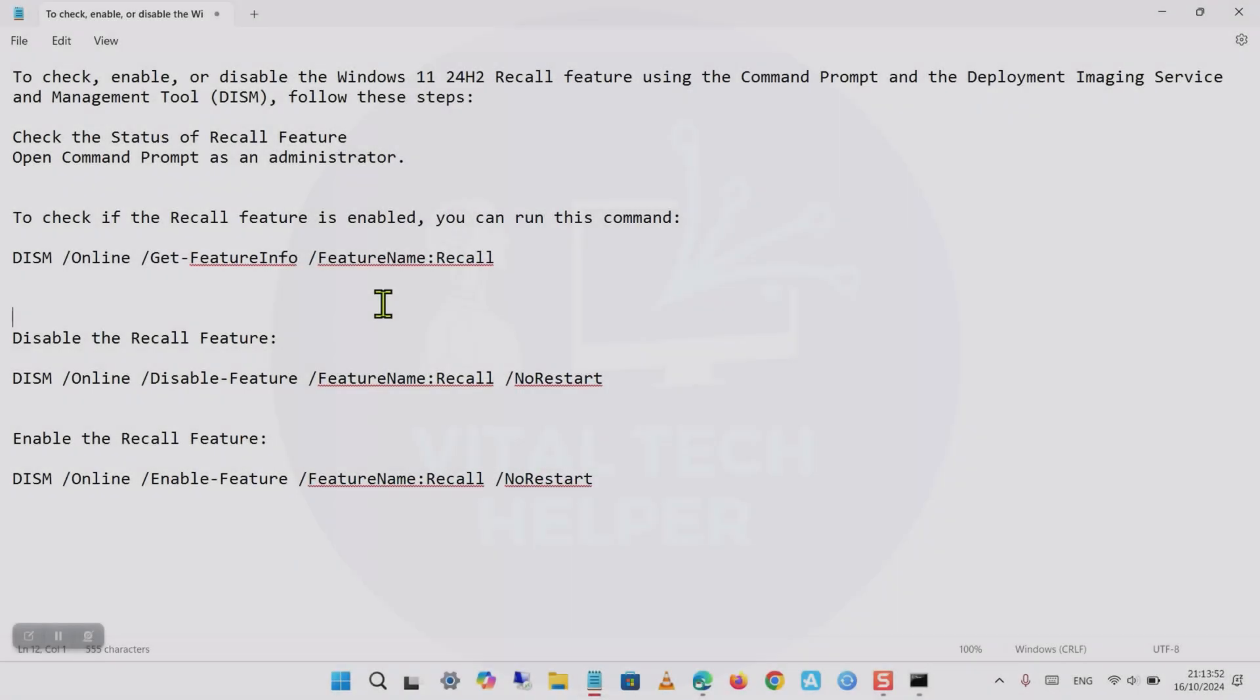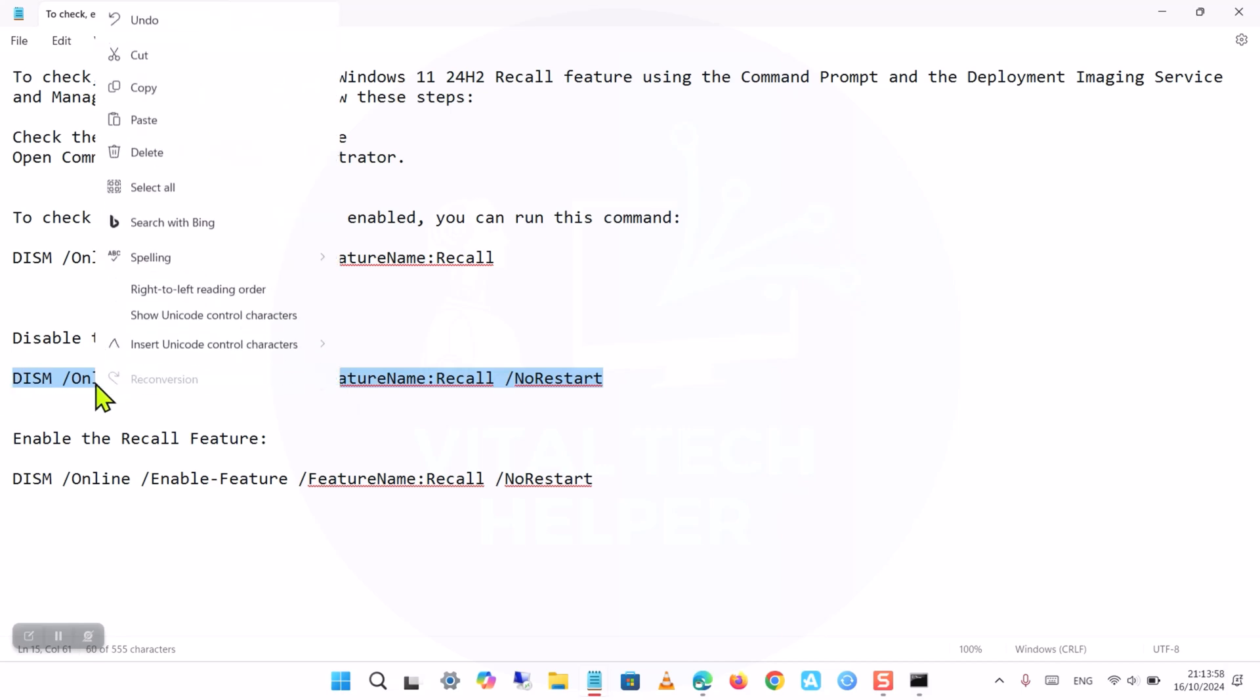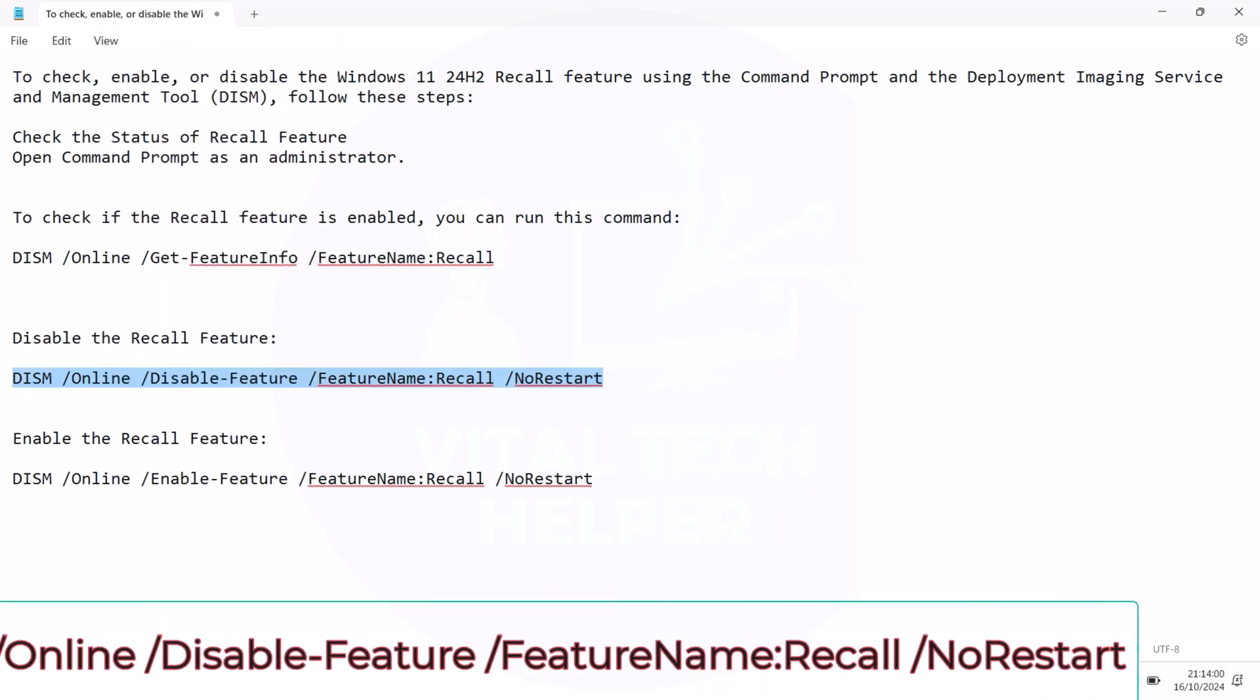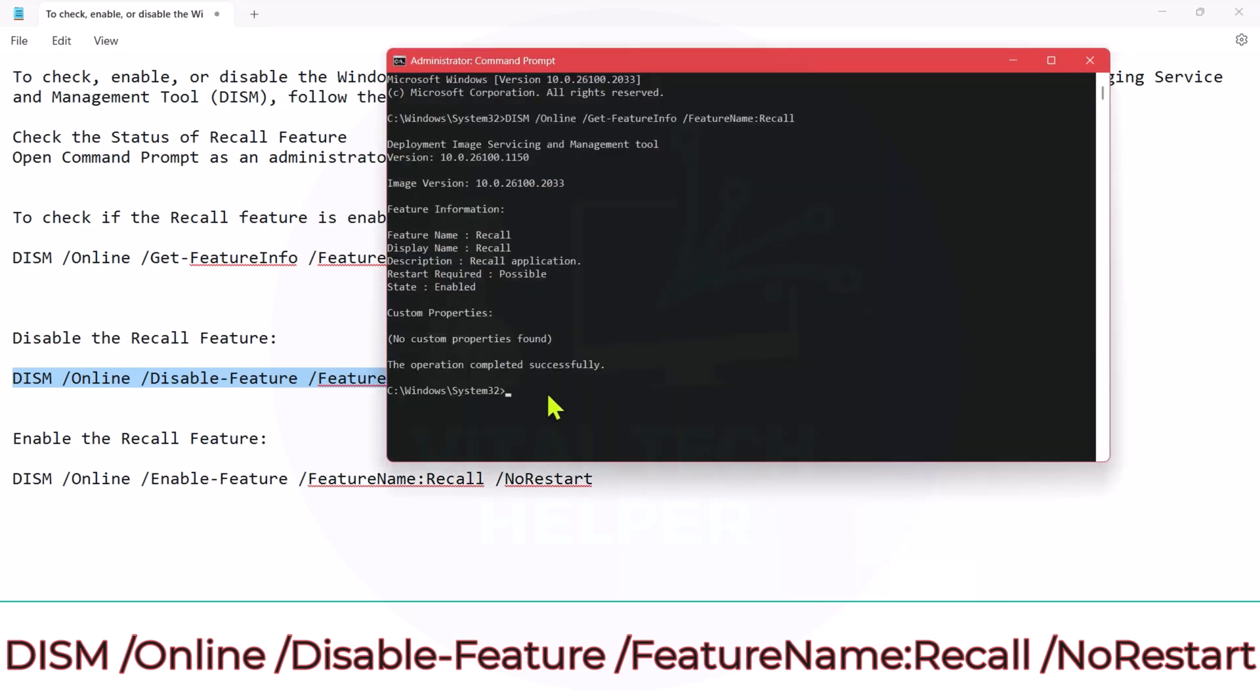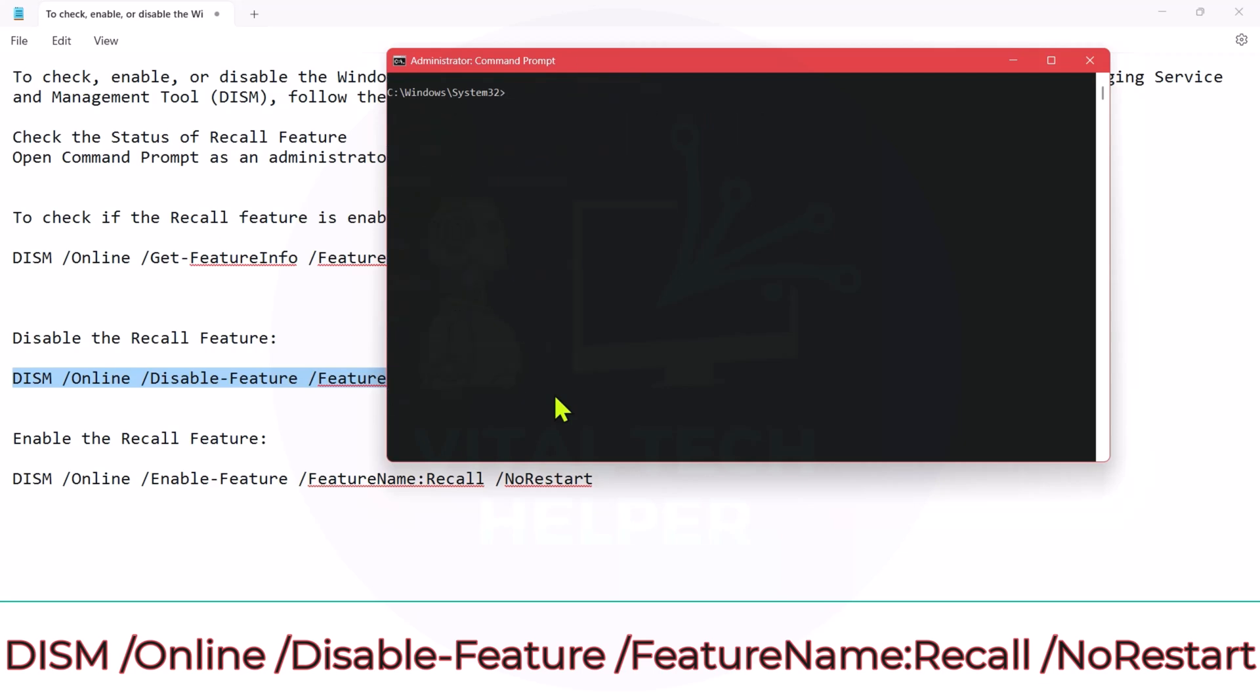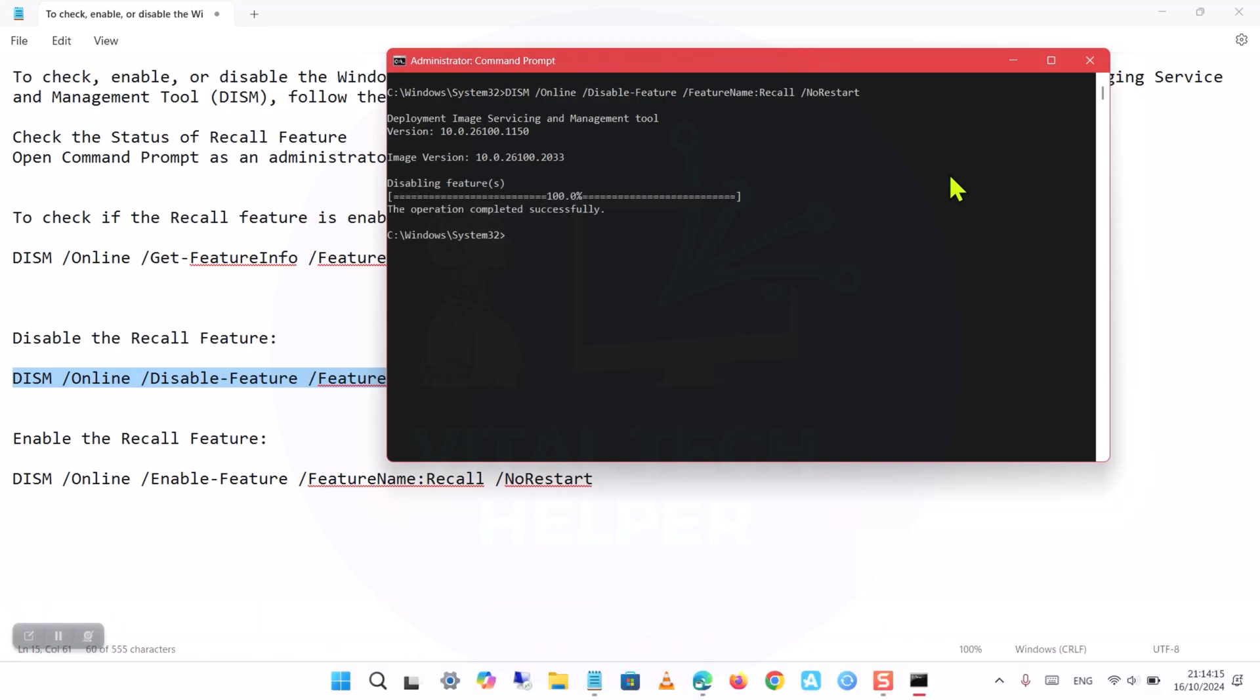Step 3: Disable the Windows Recall feature. If you want to disable the Windows Recall feature, type the following command and press Enter. This will disable the feature. The system will not restart automatically unless you omit the No Restart option.